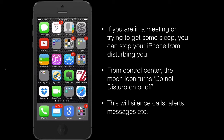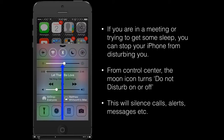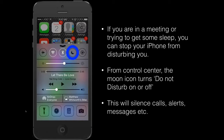A very easy way to access the Do Not Disturb feature on your phone — you're going to access Control Center, which you do by swiping up from the bottom of the screen. From there, you can see on the top row you have a small half moon icon.